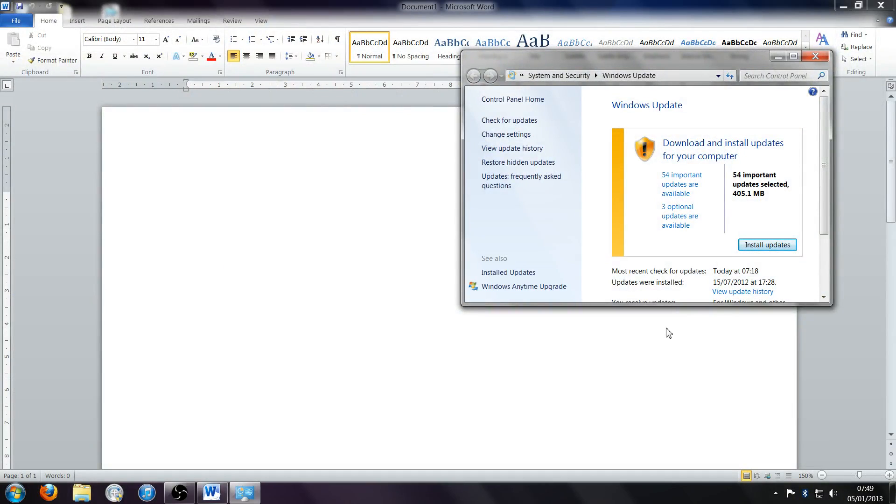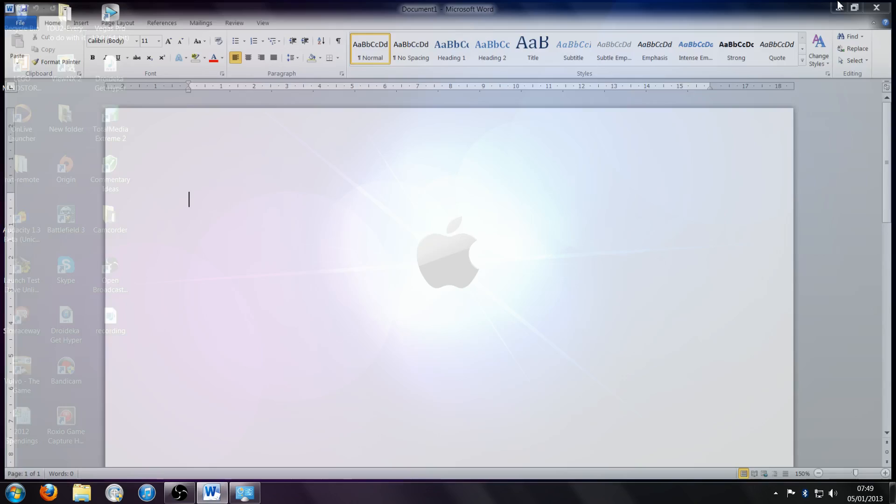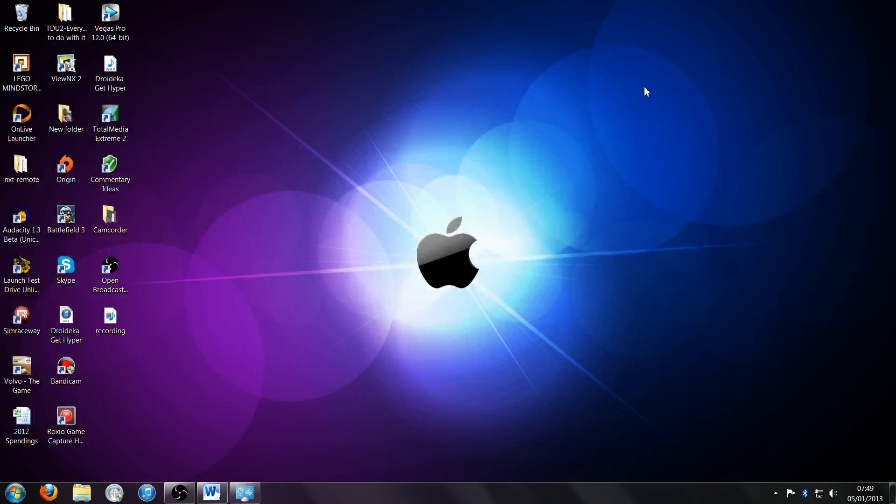So today, I'm going to show you how to fix that. Okay, what you want to do is - I'll just minimize all these to show you.